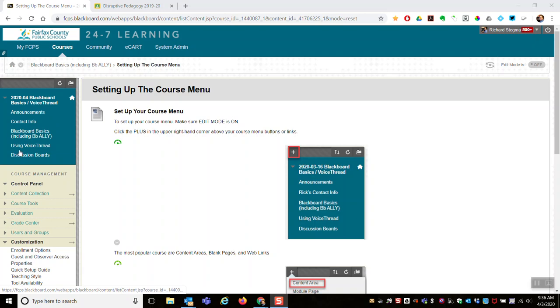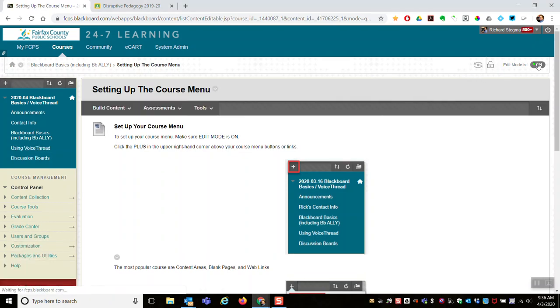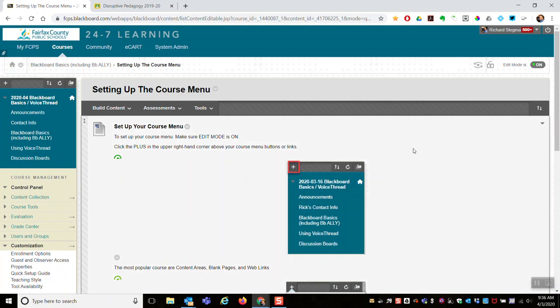To set up what appears on your course menu, edit mode has to be on. You have to be an instructor in the course. Come over here, turn edit mode on, and then notice in the top right-hand corner of the menu you'll see the little plus.